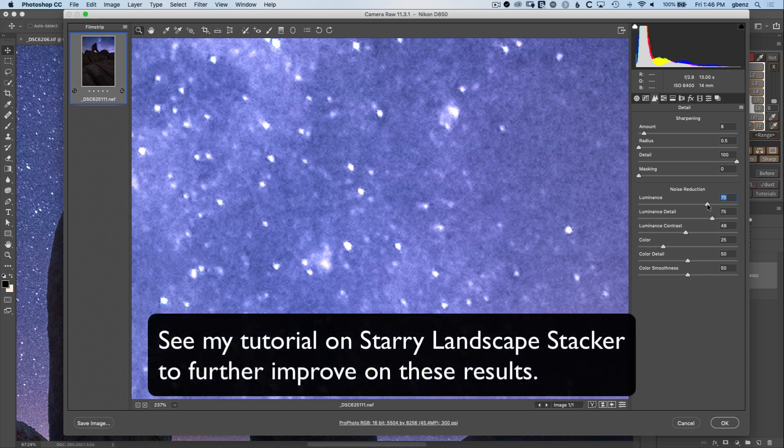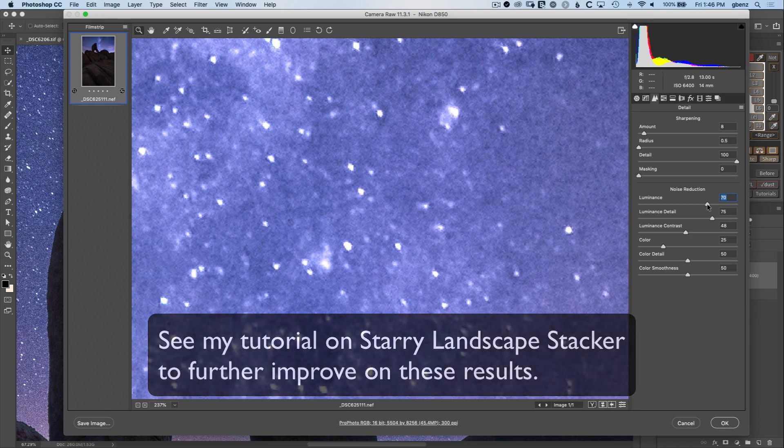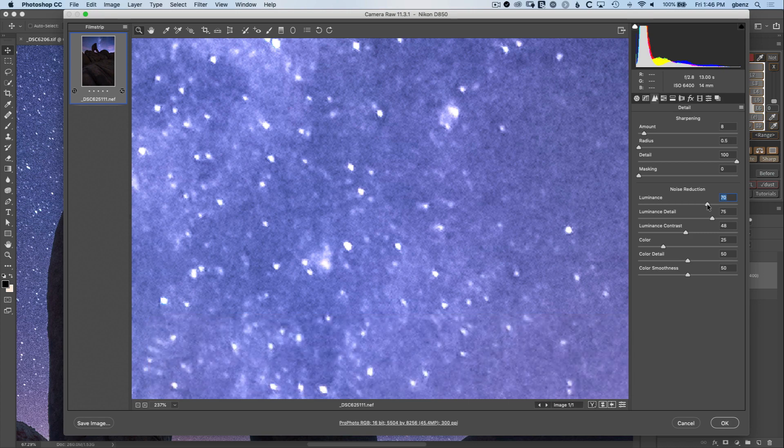If we wanted to reduce the noise even further than this we'd have to jump to more advanced techniques such as stacking multiple images in Star Landscape Stacker, something that I do in another tutorial which I'll link below this as well.